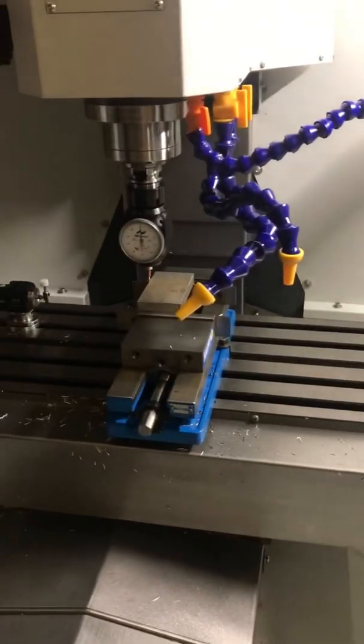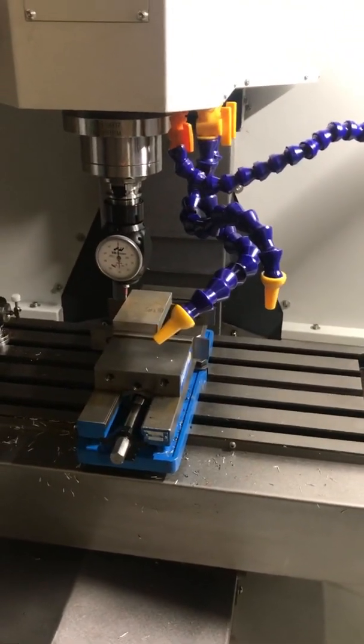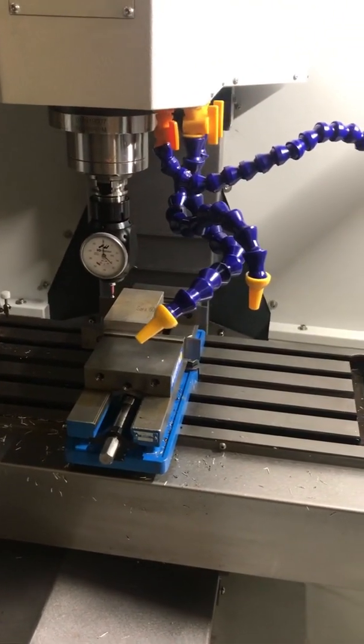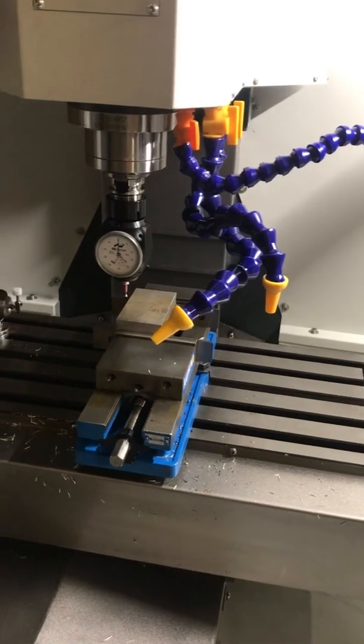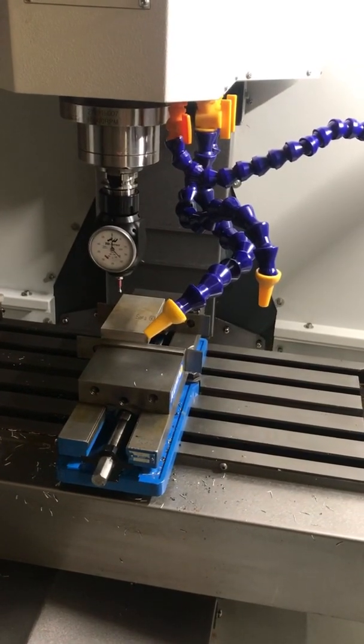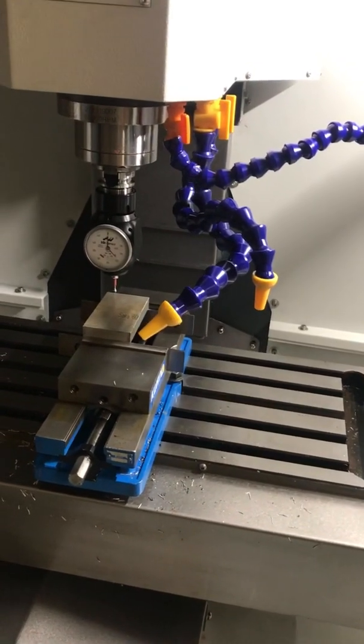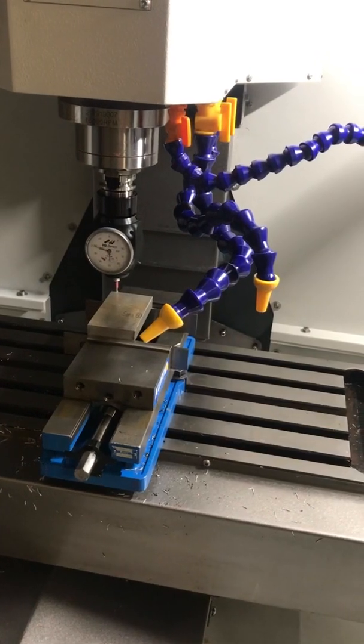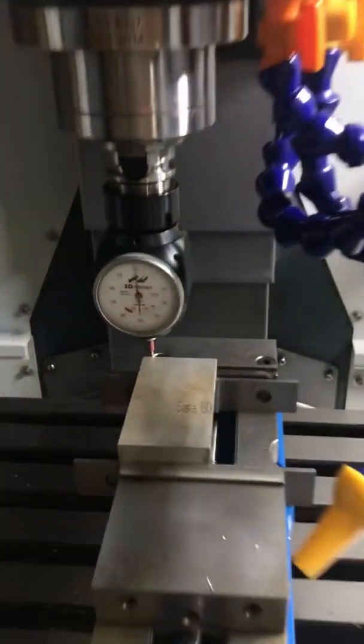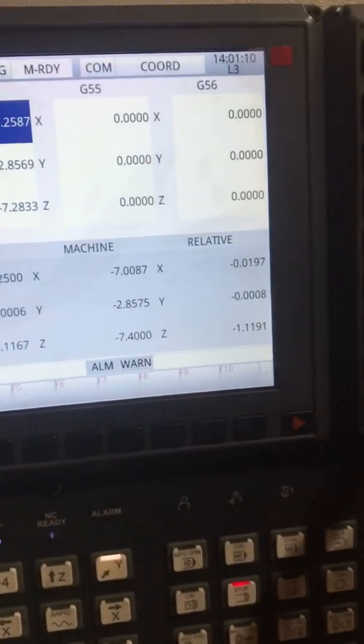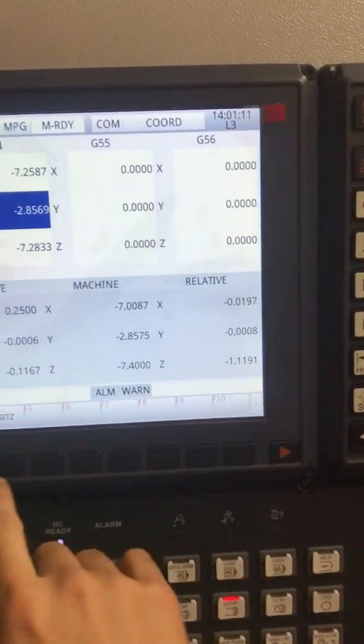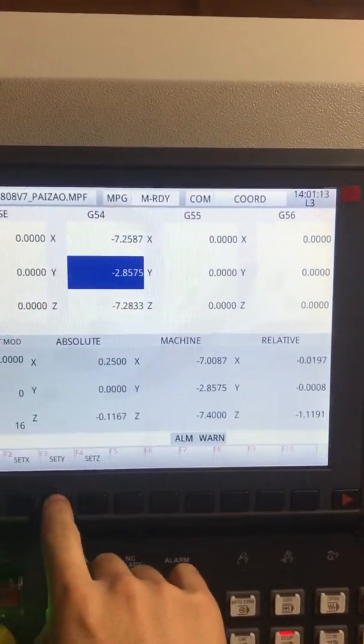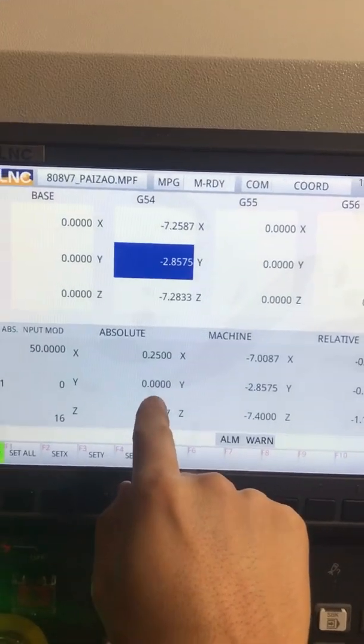Now I'm going to jog away from that a little bit, and then I'm going to dial in the Y axis. Okay, so Y. Now I'm going to go in and set Y. Now the absolute goes to 0. That's correct.